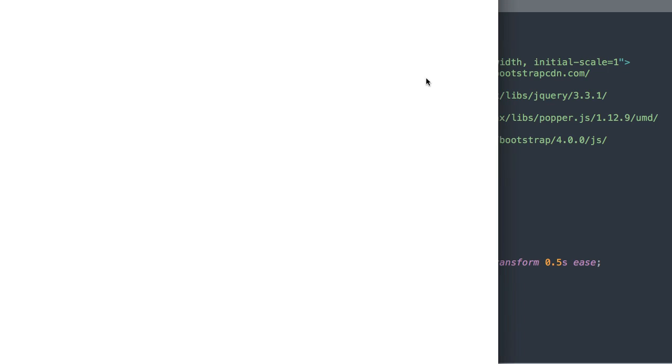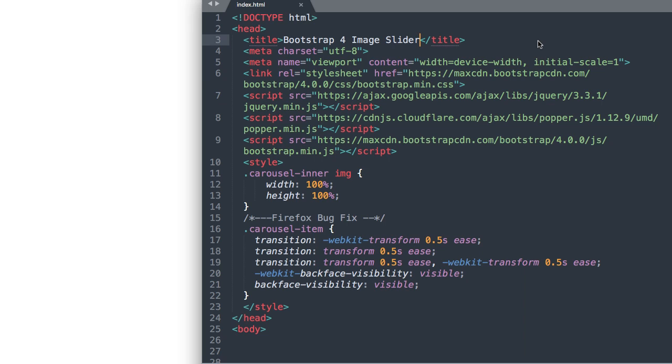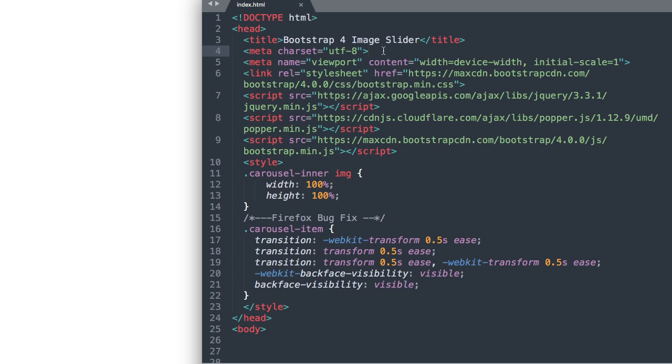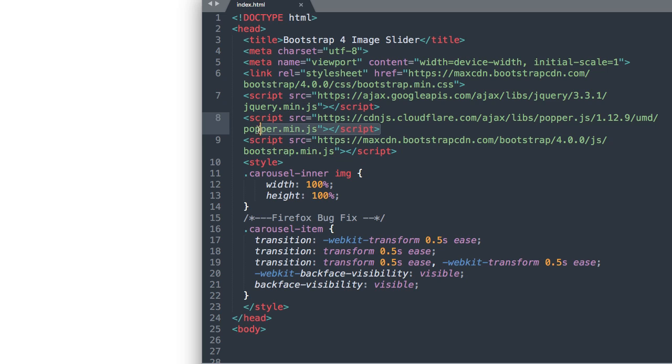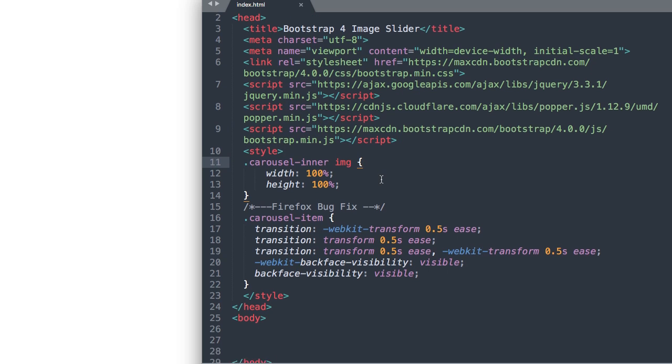Okay, so here I have the blank index.html file open. And from the top we have it saying Bootstrap 4 image slider as our title. Then we have our UTF-8 standard character set. Then with device width initial scale 1 for mobile devices, followed by our Bootstrap CSS file here that we're linking to. And then we have the latest version of jQuery.js. And then also the same with Popper.js. And then finally we have Bootstrap.js here at the bottom.